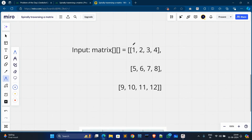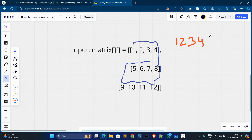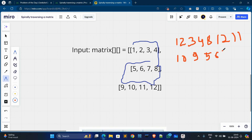In the next example, we traverse from element one, go through all elements in that row, then go down to 8, then continue down, then go left: 11, 10, 9, then go up: 5, 6, 7. Every element is traversed exactly once. The output will show: 1, 2, 3, 4, 8, 12, 11, 10, 9, 5, 6, 7.